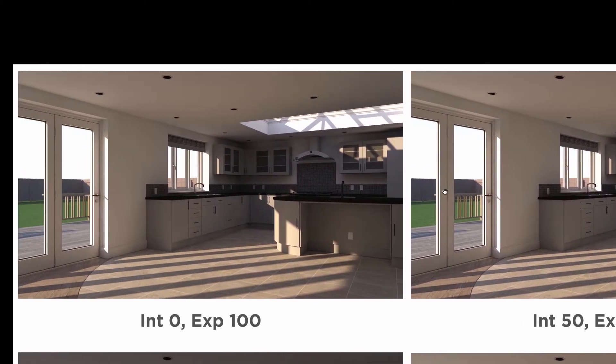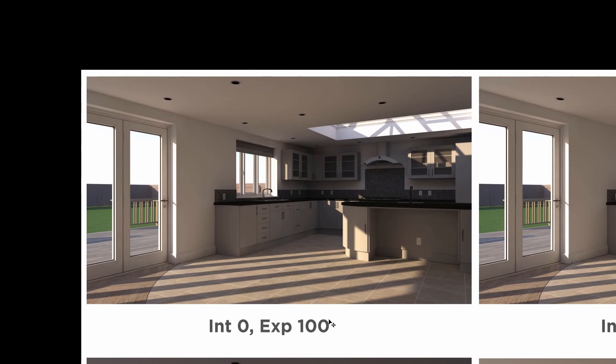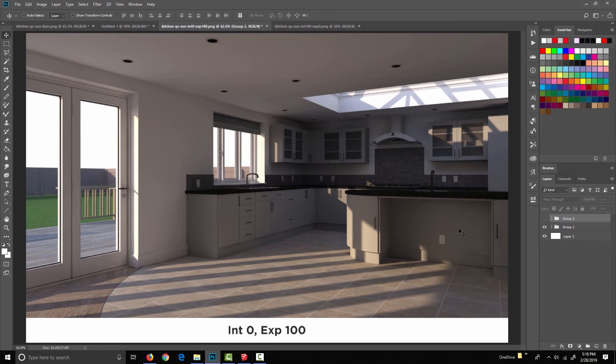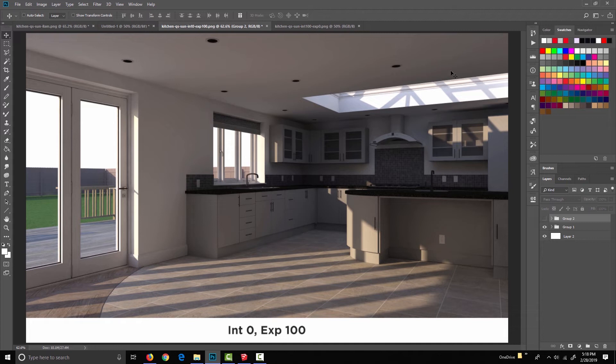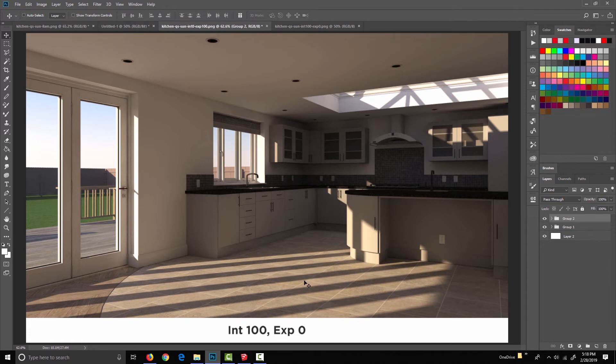So if I move over here, in this case, we've got intensity at zero and exposure at 100. And if we compare them directly, I think you'll see that when the exposure is all the way up, the image is cooler and bluer because of the sky. And when intensity is all the way up and exposure is all the way down, the image is a lot warmer because we're getting that light from the sun.